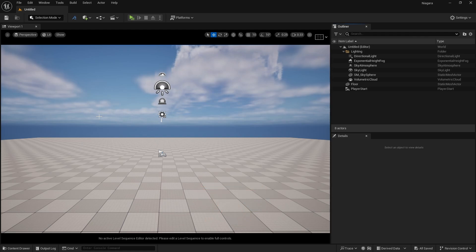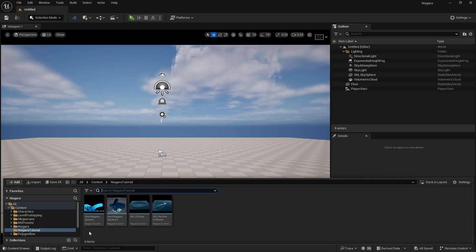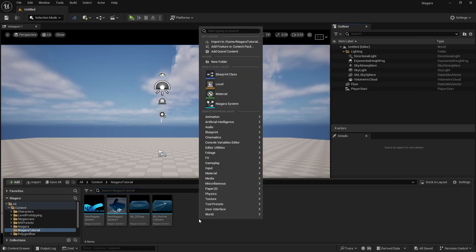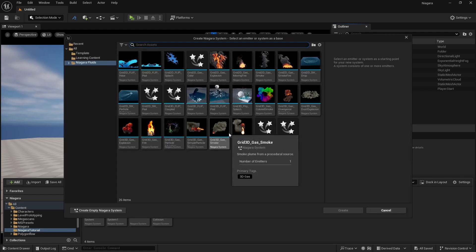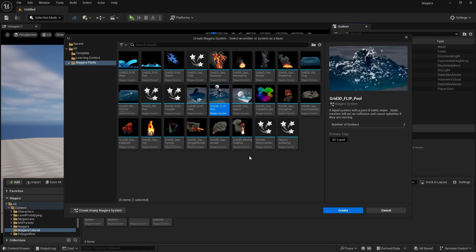We are going to do a boat simulation with the help of Niagara liquid simulation. We are going to learn a new system today. Go to the Content Drawer, right click, and create a new Niagara system. Here we are going to create a 3D Flip Pool.